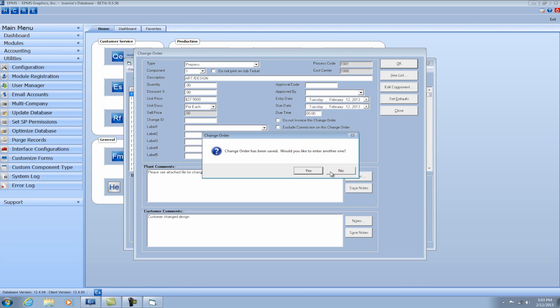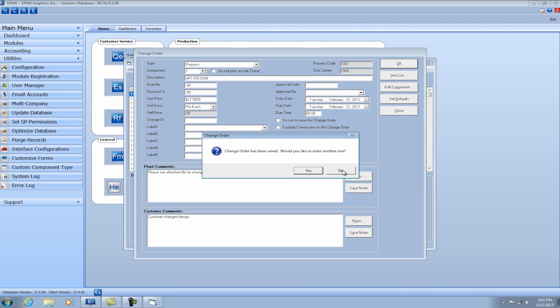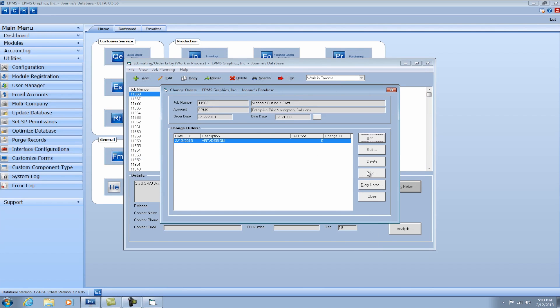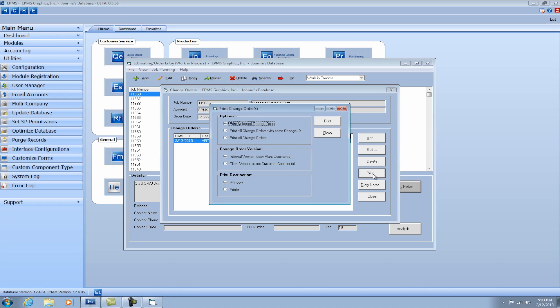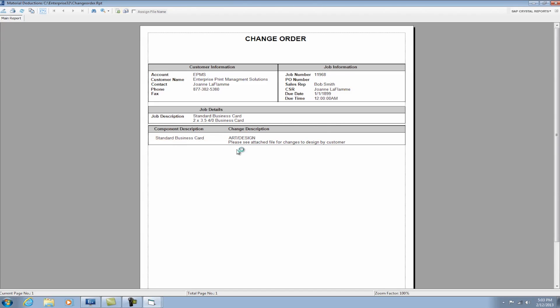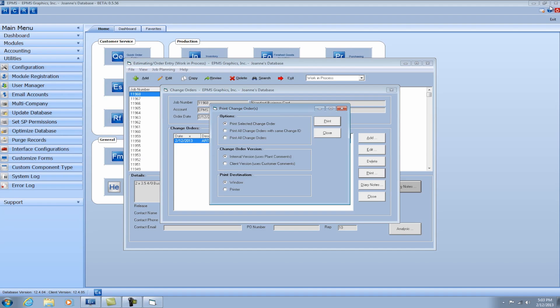And it's going to ask me if I want to enter another one. I'm going to say no. And now I can click on print and in the change order version I can select the internal version or the client version. If I select the internal version, you'll see when the report prints that it will show the comments that my plant needs to see.